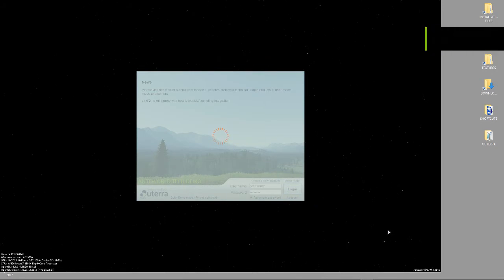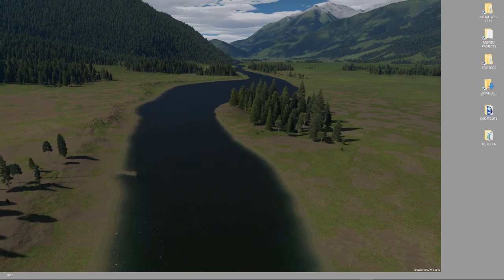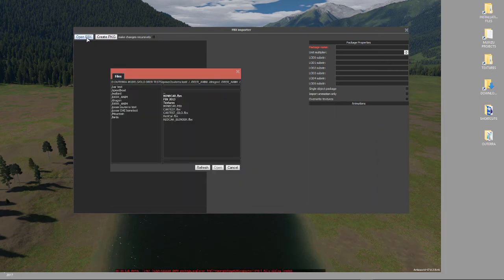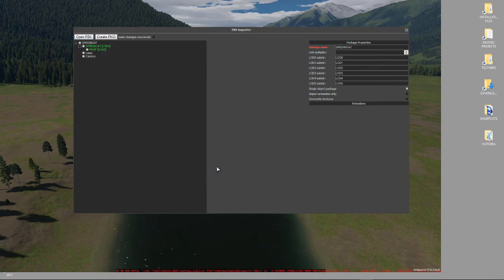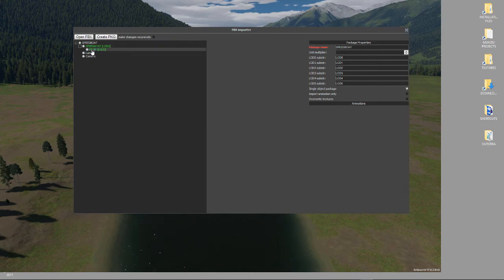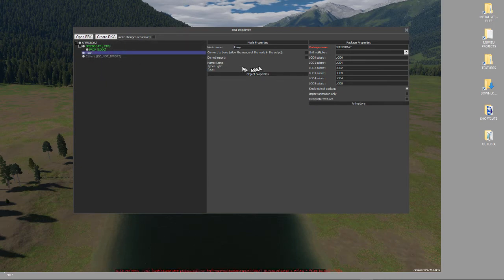Now we come to Altera. We've got to import the FBX we just created. In the Altera environment, open the importer with Control+F7. The FBX importer opens - click 'Open FBX,' navigate to the speedboat file we just created, and click Open. Altera sees a project called 'speedboat,' a parent model called 'speedboat,' and a child model called 'prop.' It also imported the lamp and camera - we don't want those, so click on each one and select 'Do Not Import.'